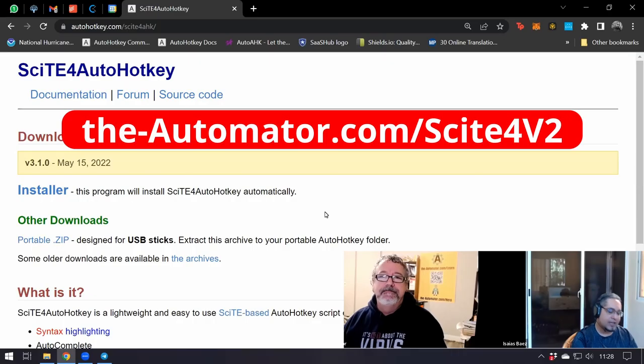SciTE for AutoHotkey is a great editor. It's configured for V1 and V2, it's just a little tricky in setting it up. So we thought we'd make a video walking through how you can do that, and if you want it installed in a separate location, we're going to show you how you can make a minor tweak to it.